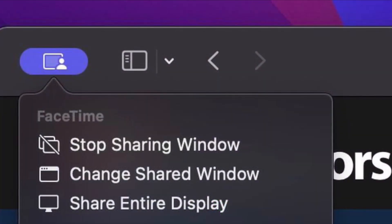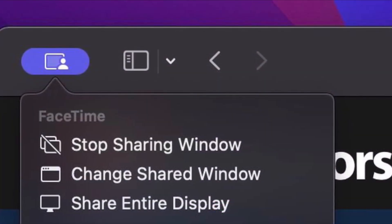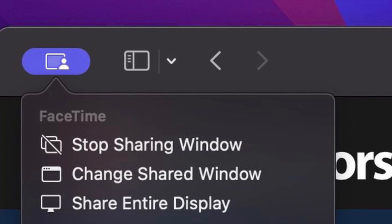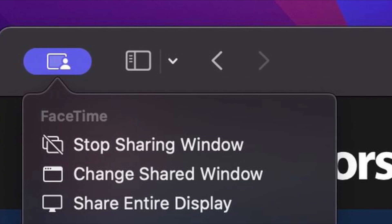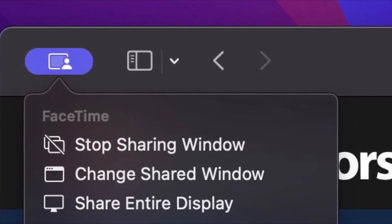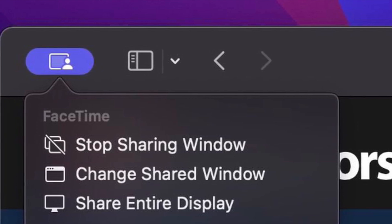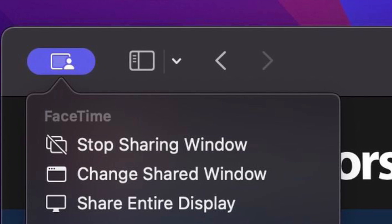To stop sharing the window or screen, click Stop Sharing Window or Screen in the FaceTime menu bar item drop-down, where you can also change the window being shared.